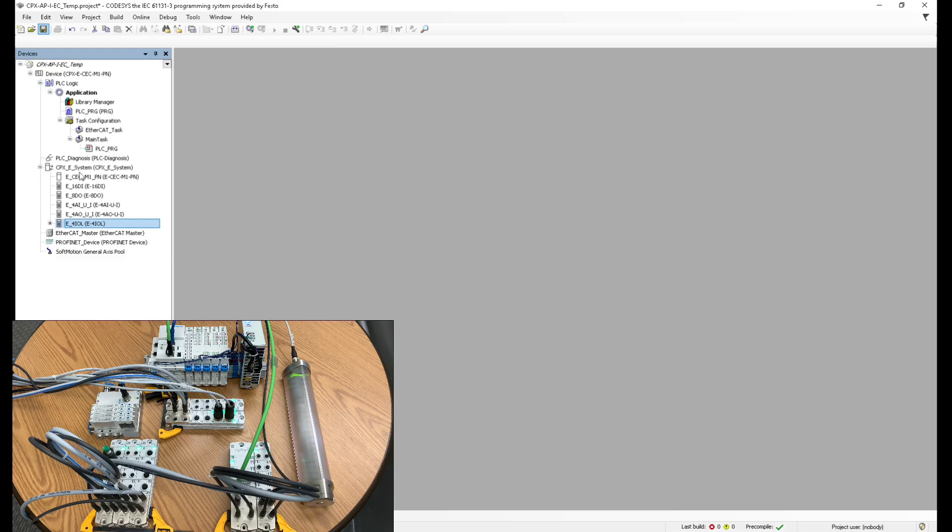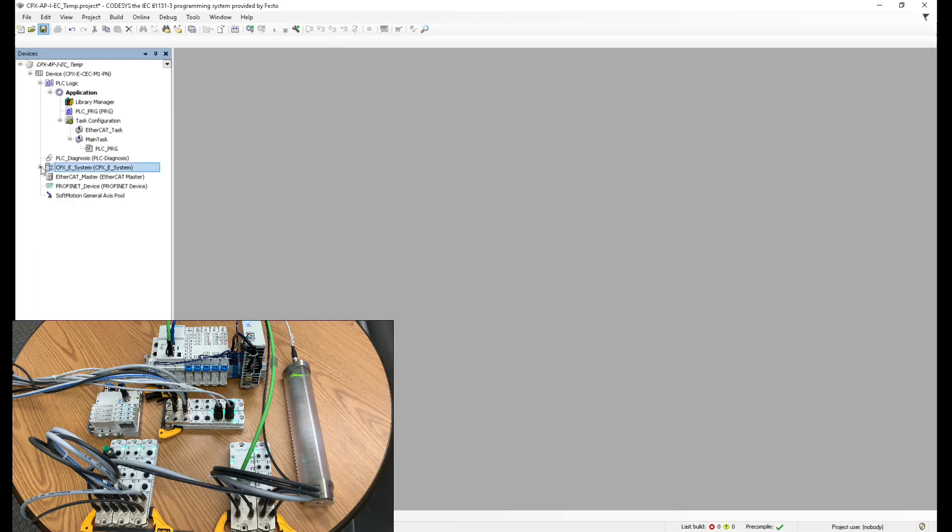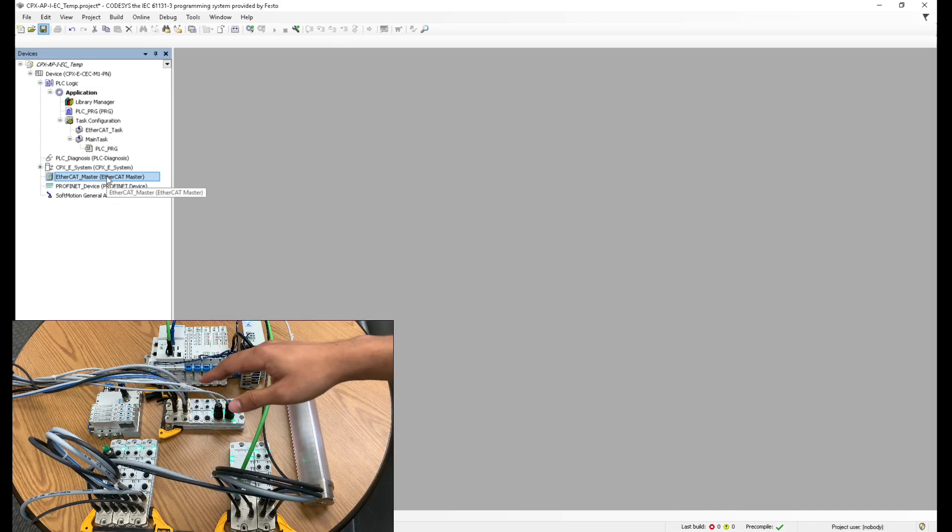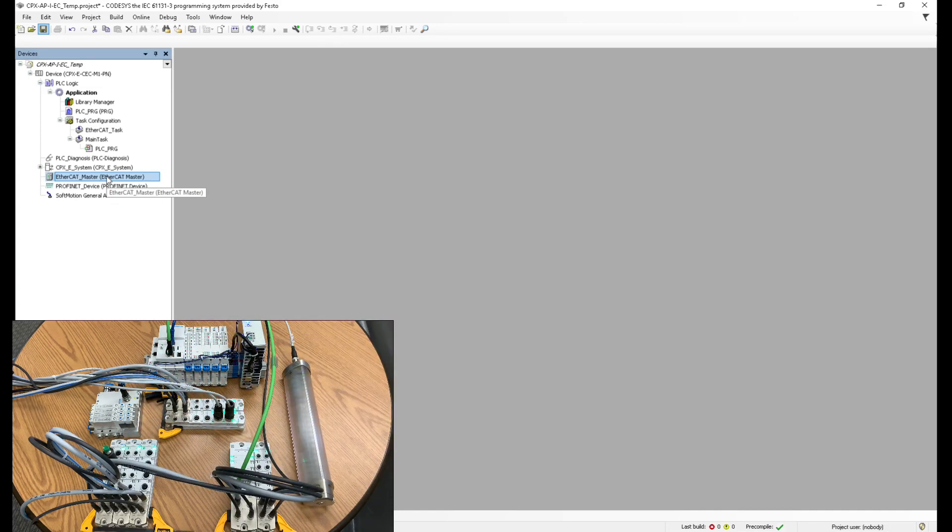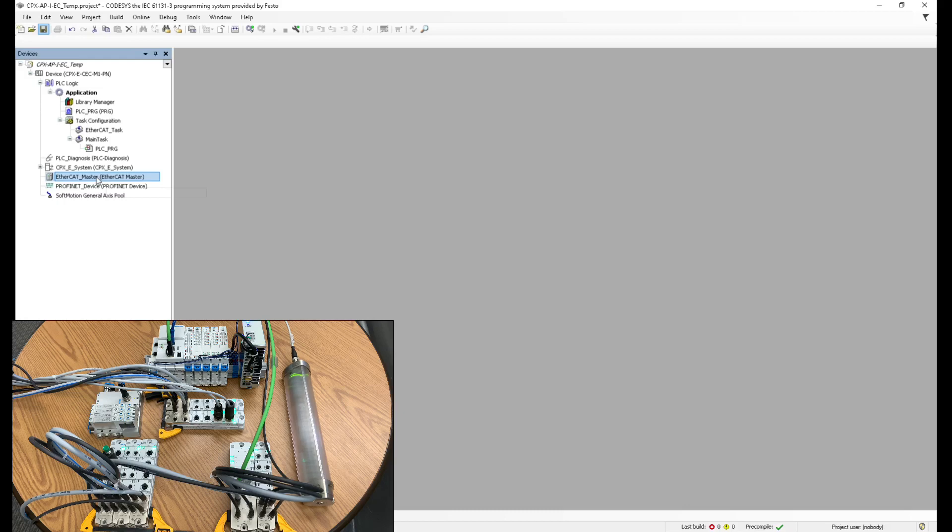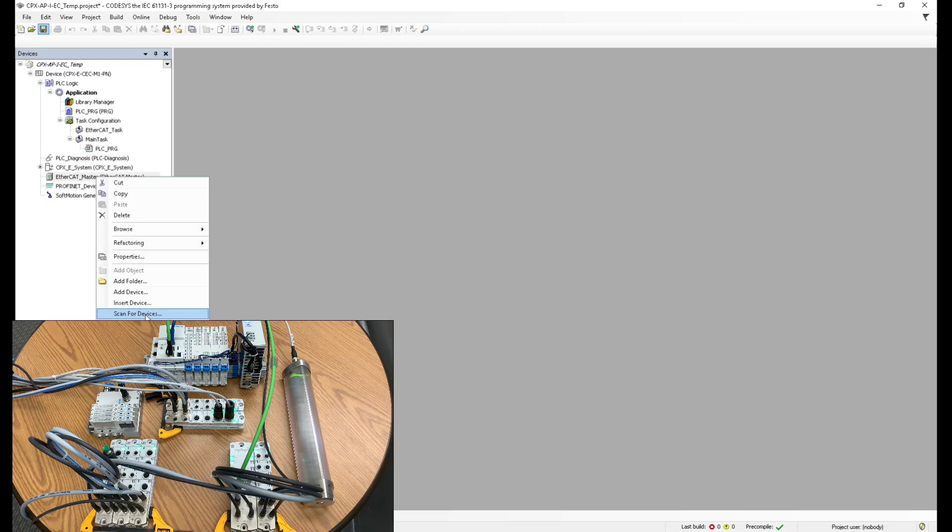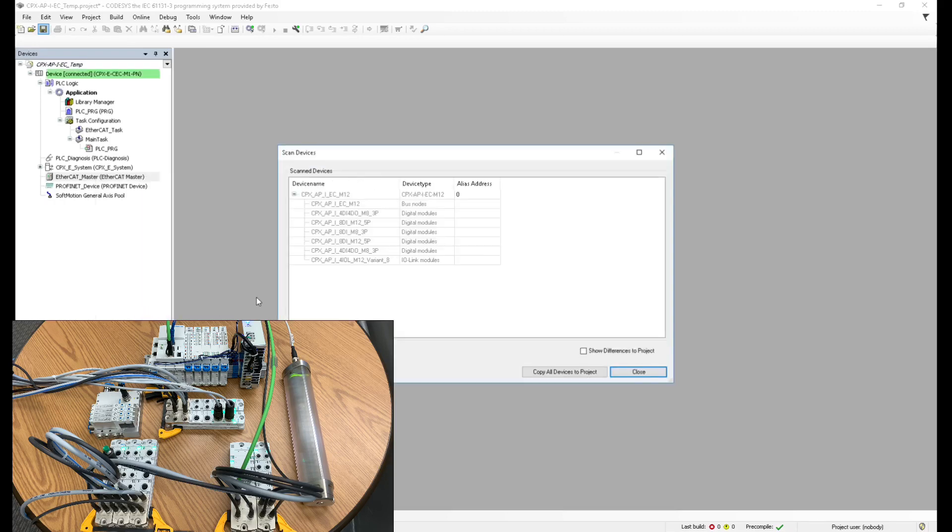I'm not going to work on those today, so I can just ignore that for now. I actually want to focus on this portion here in the bottom, the decentralized IO that I'm going to be controlling over ether cat. So let's do that. Under my ether cat master, I'm just going to scan for devices.